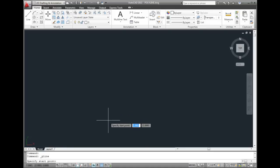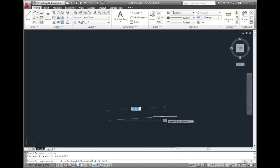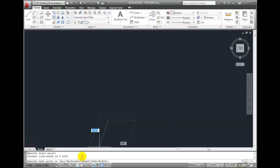I'll pick a point where I want to start, and then move my cursor. I can use any of the drawing aids to help me create the geometry. In this case, I'll make sure that polar tracking, object snap, and object snap tracking are all enabled.